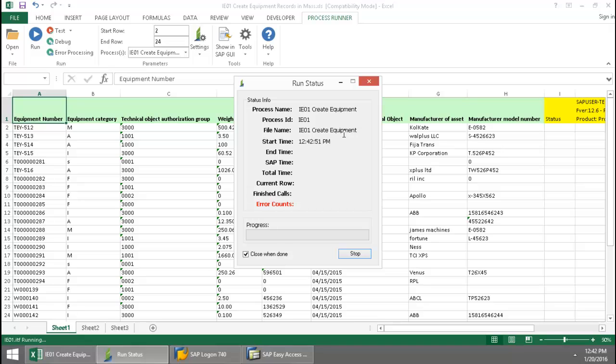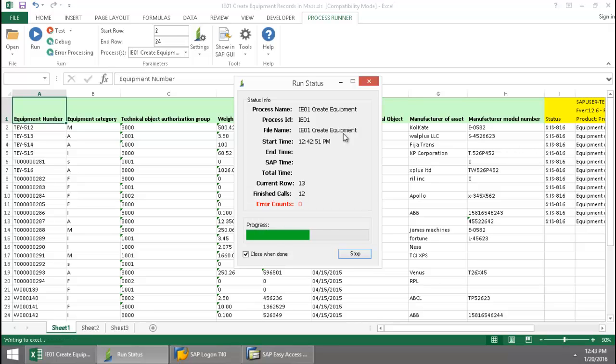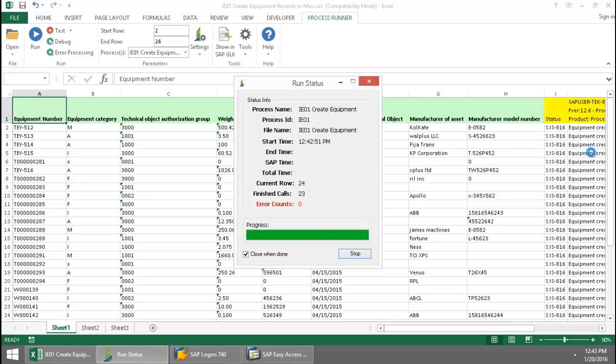And now Innawera Technology takes over and executes an IE01 transaction automation script. You'll notice that the SAP messaging is writing right to the Excel spreadsheet.